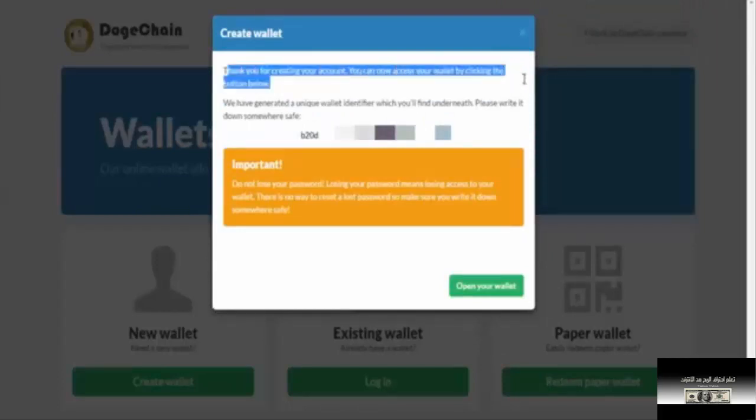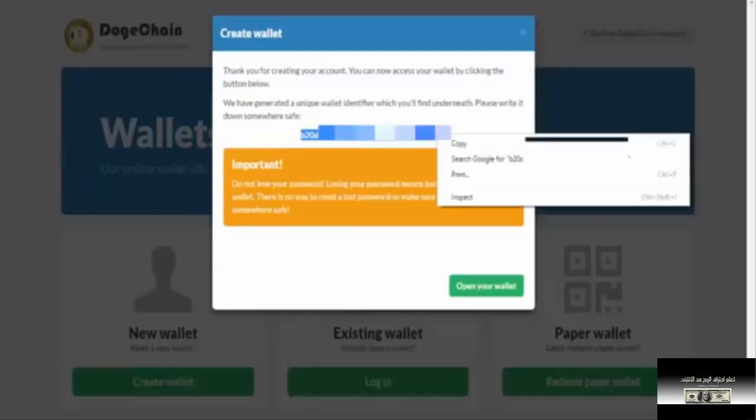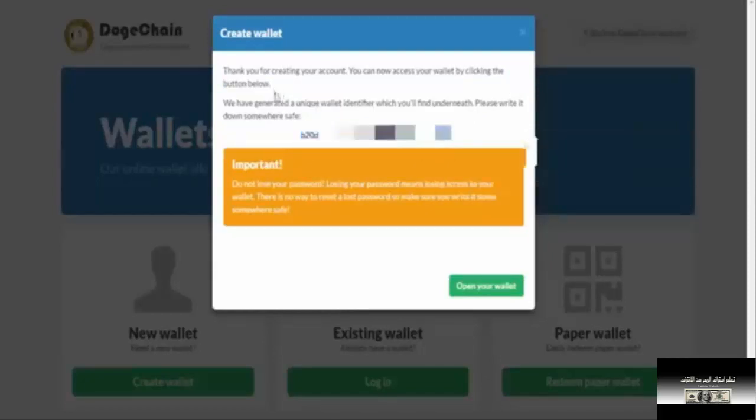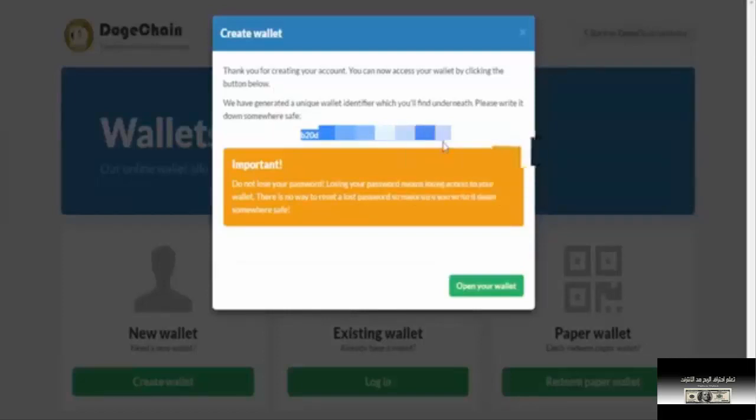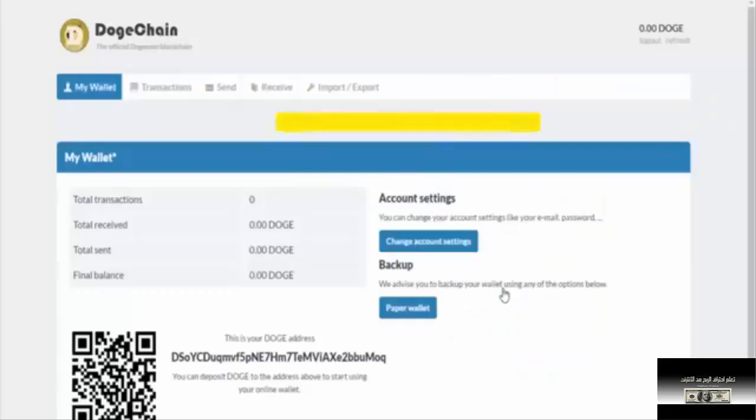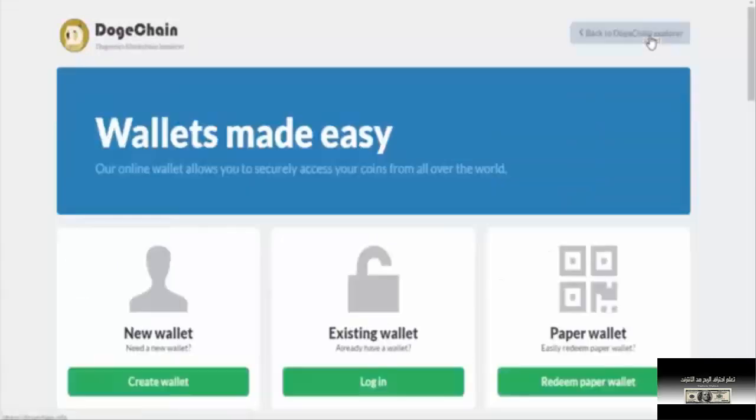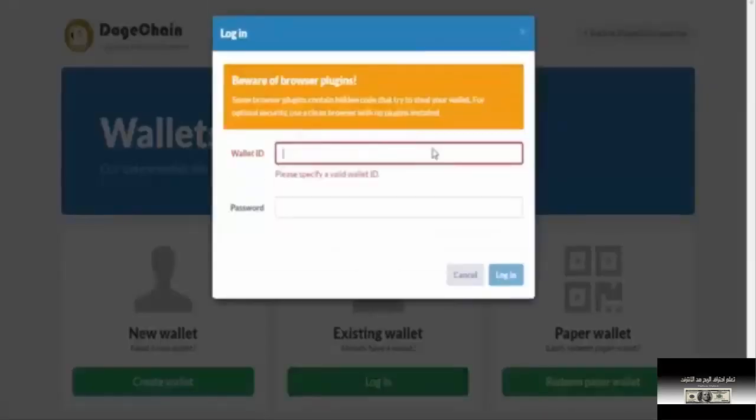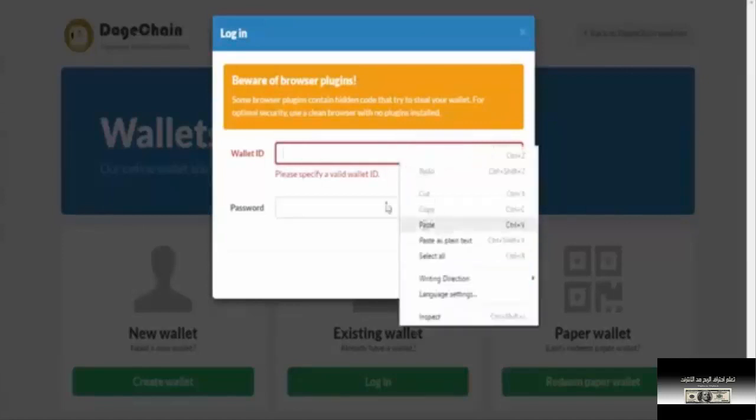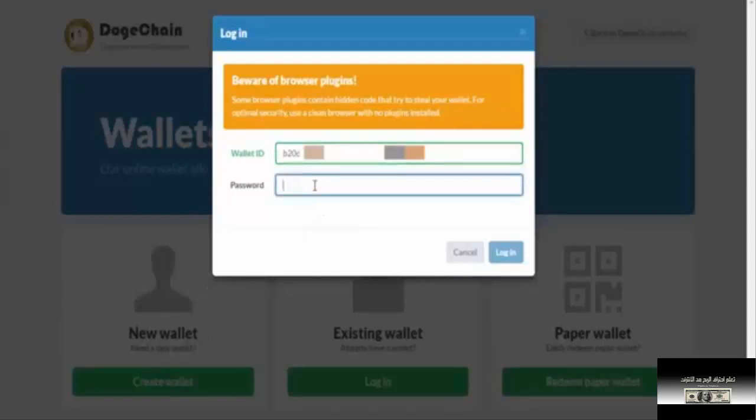Let's go to the wallet and open it. Go to the website and select the link, then click on it. Click on login, and then click on login again to sign in.